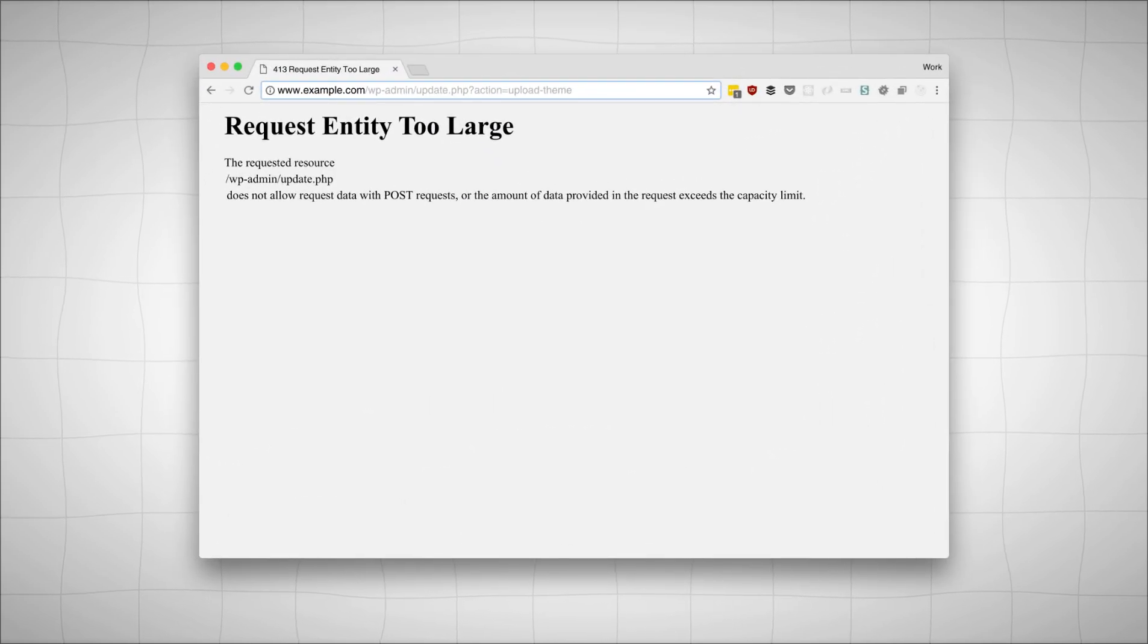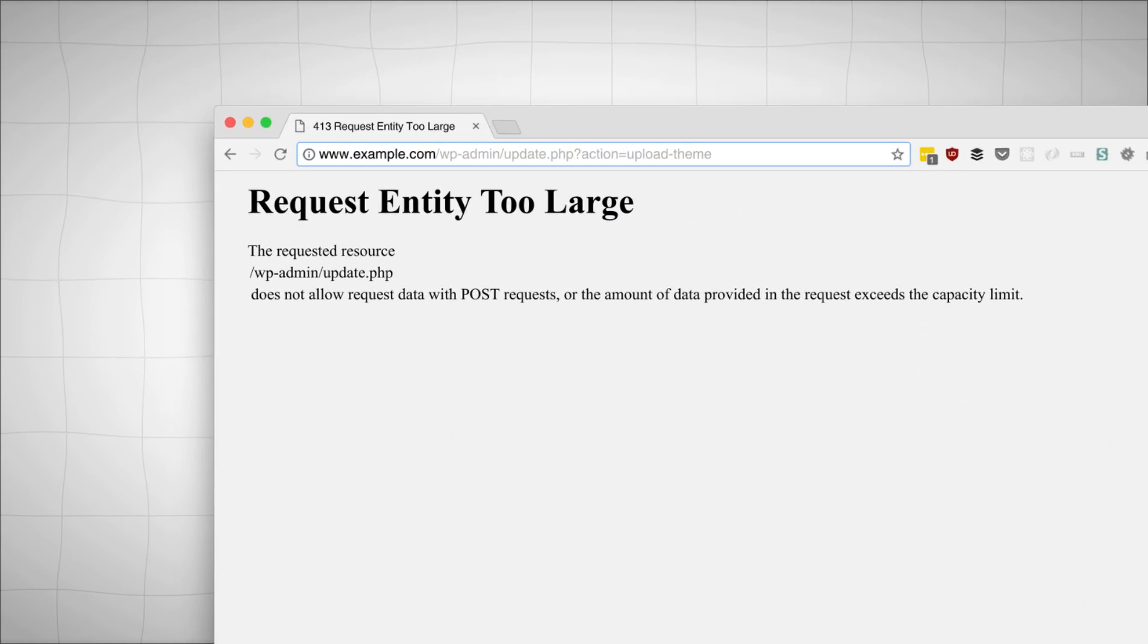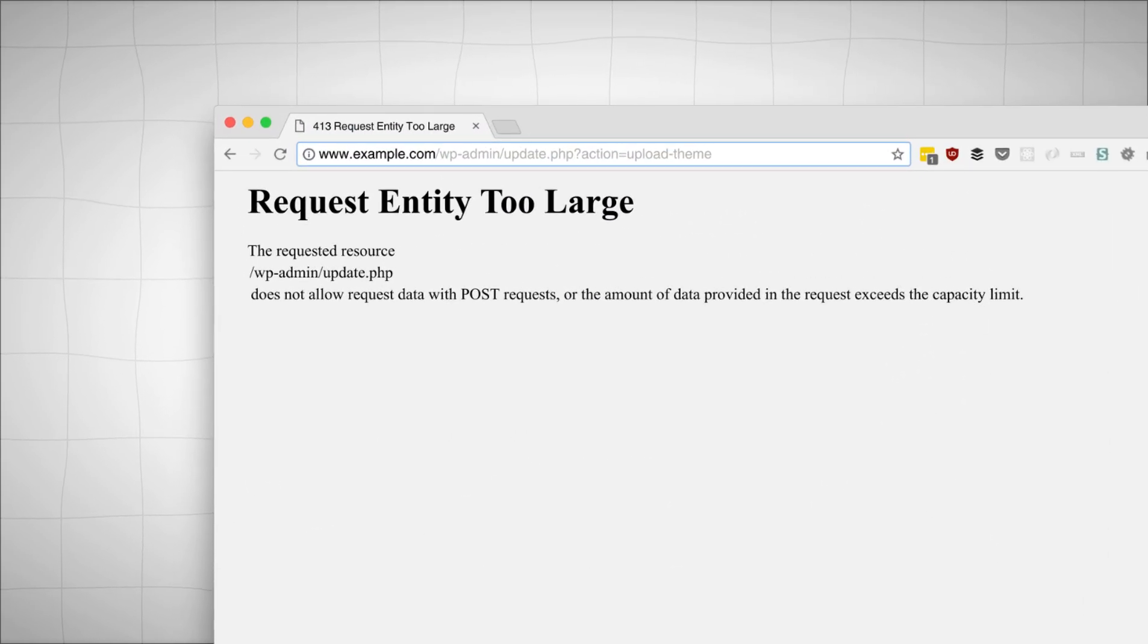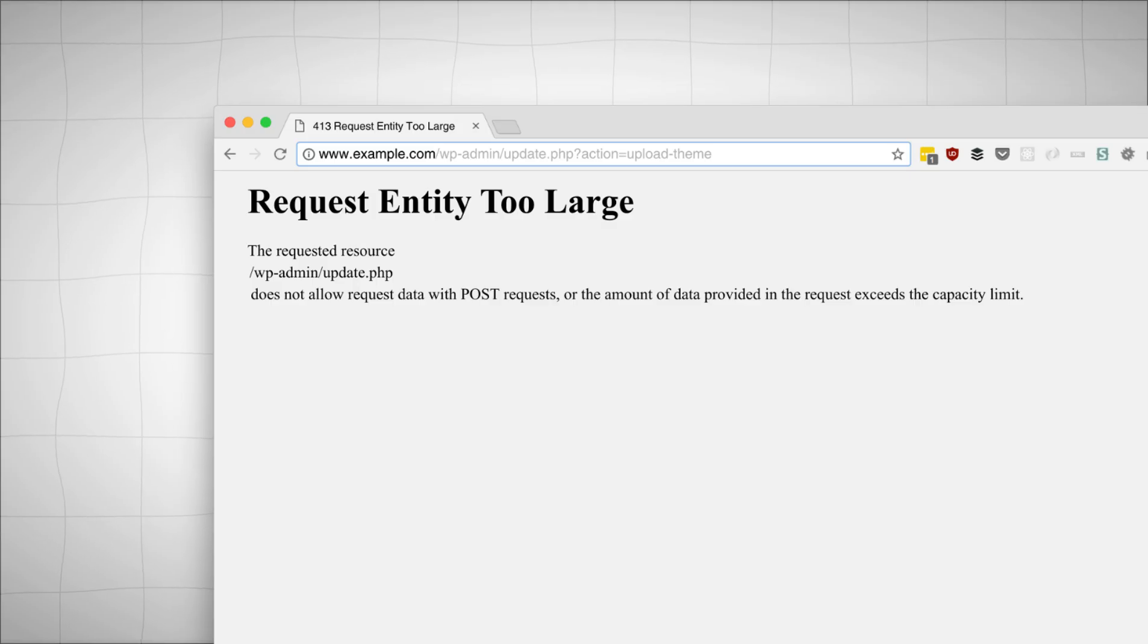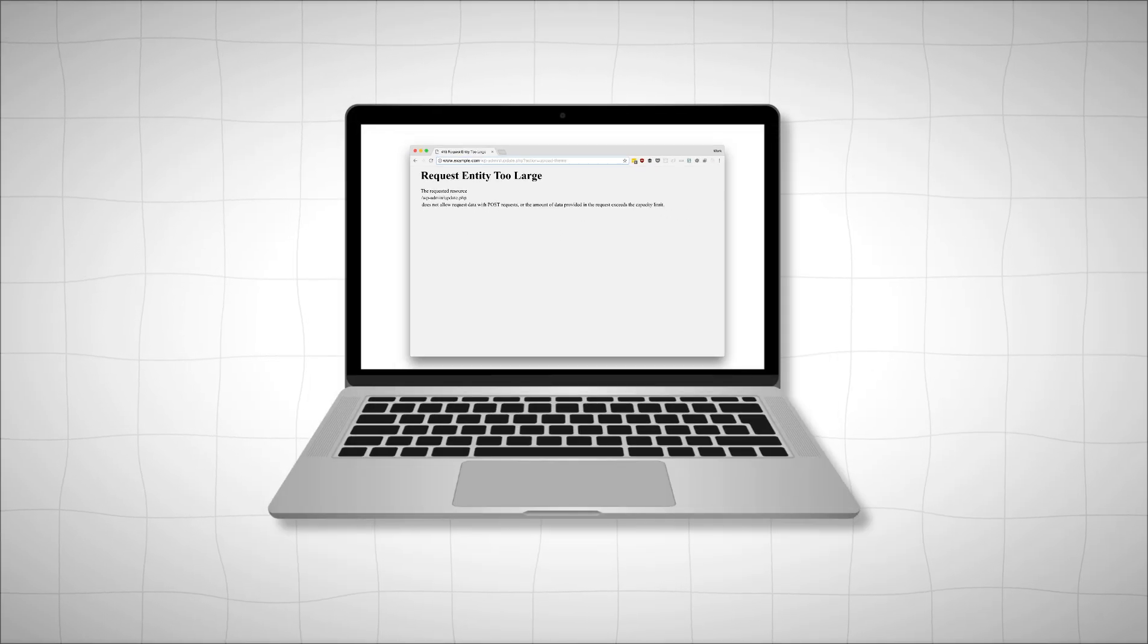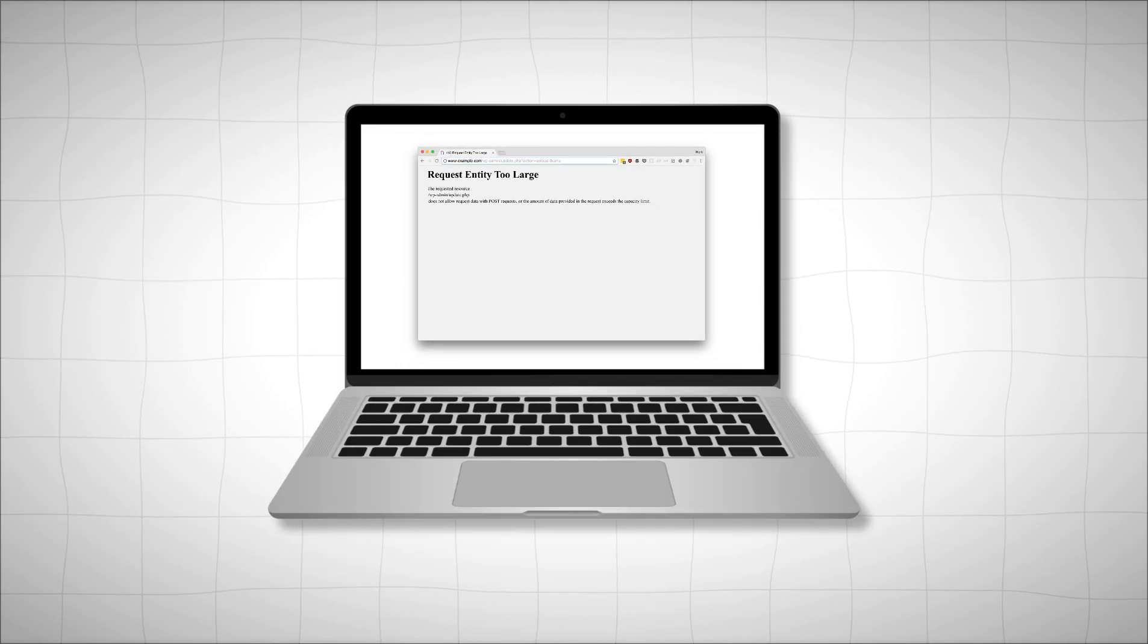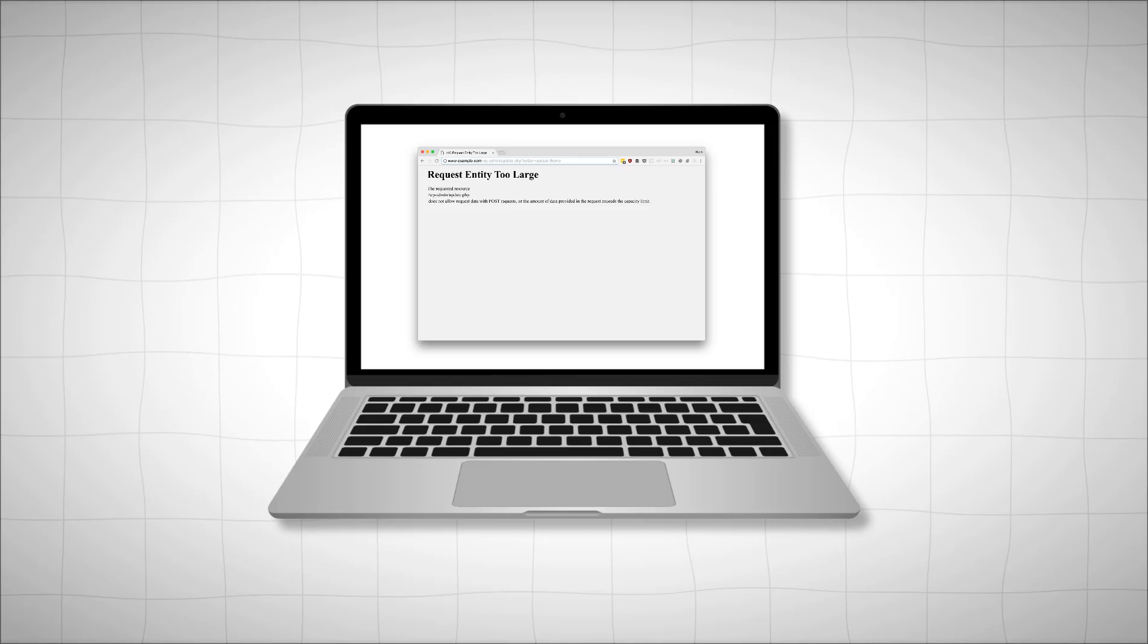Have you encountered the frustrating 413 request entity too large error while using WordPress? This usually shows up when you're trying to upload, and then WordPress blocks it completely.